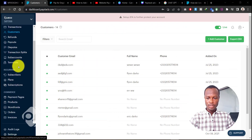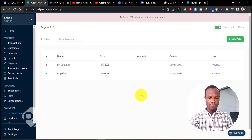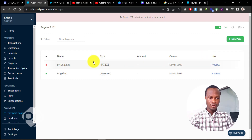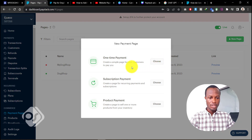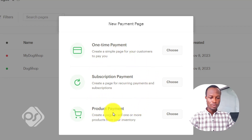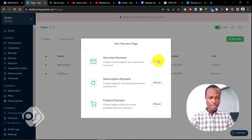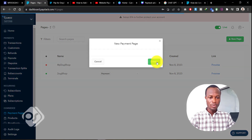Once on your Paystack dashboard, go to 'Payment Pages.' I've already created two payment pages, but for this tutorial I'll walk through creating one. Click 'New Page' and you'll see three options: a one-time payment, a subscription payment, or a product payment. For this tutorial we'll go with 'One-Time Payment,' which creates a simple page for customers to pay you.